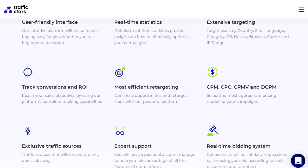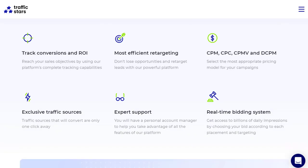TrafficStars offers CPM, CPC, and other pricing models so you can save money by not spending uselessly. The expert support team is available to answer any questions. Explore the website thoroughly to understand all options available.